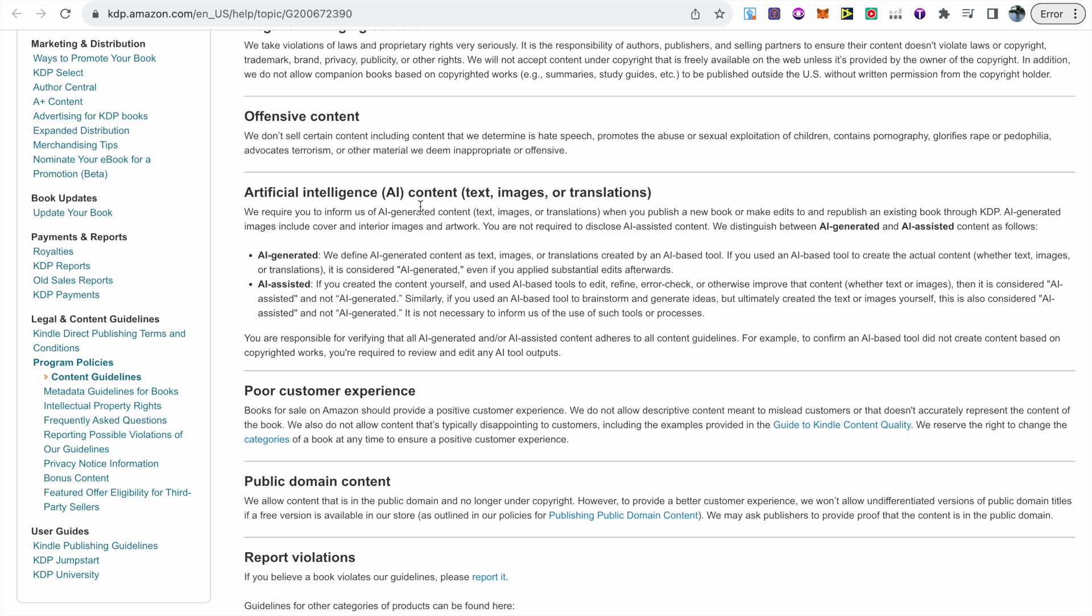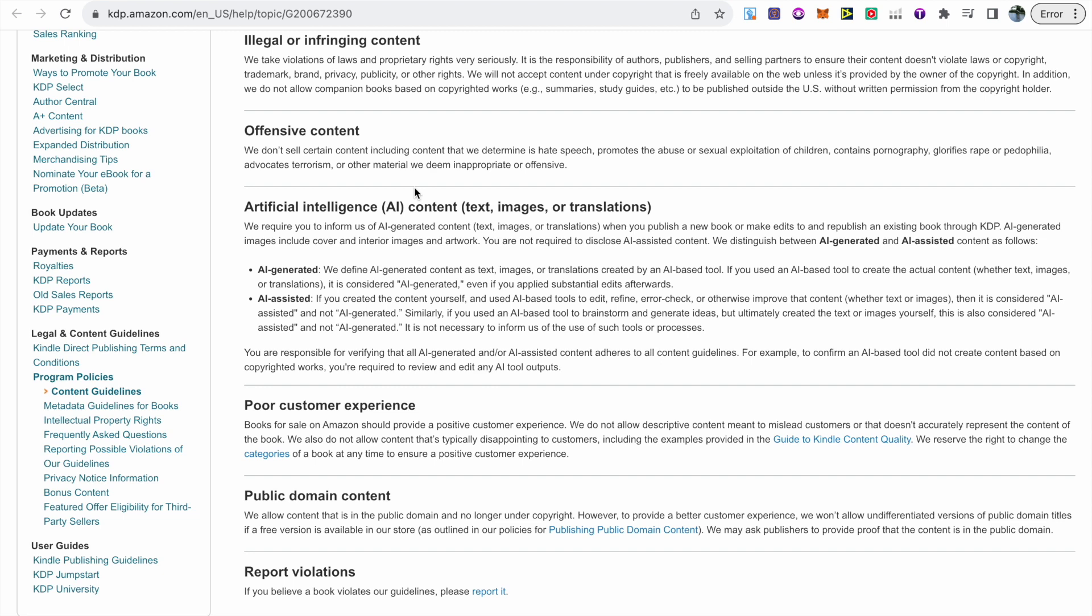This is currently Amazon's best way of dealing with AI content. They're not saying that they're going to ban it or that they are against it, they're just collecting information at the moment, and I do see this as a positive step in the right direction.